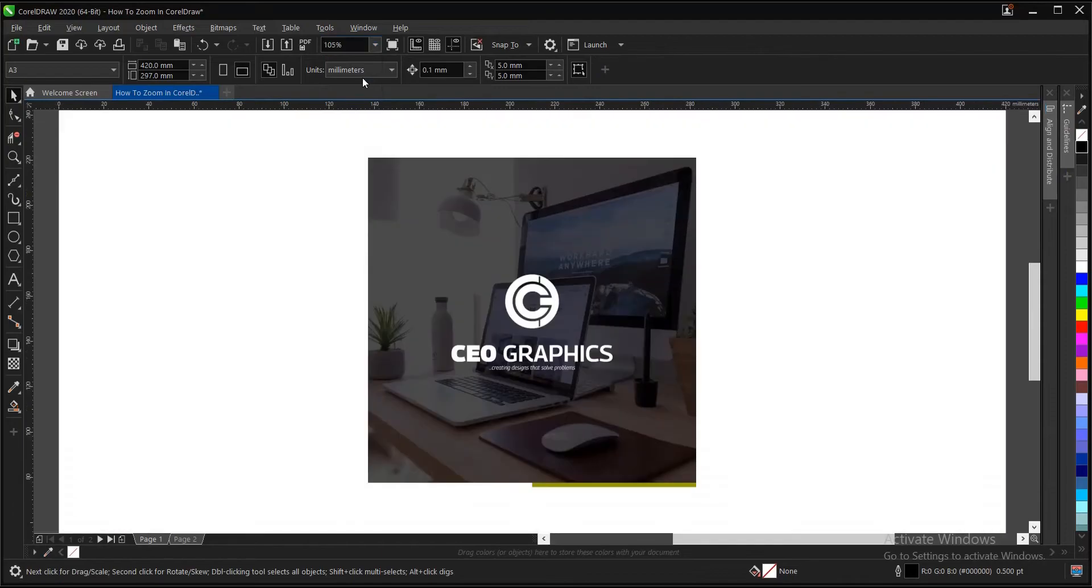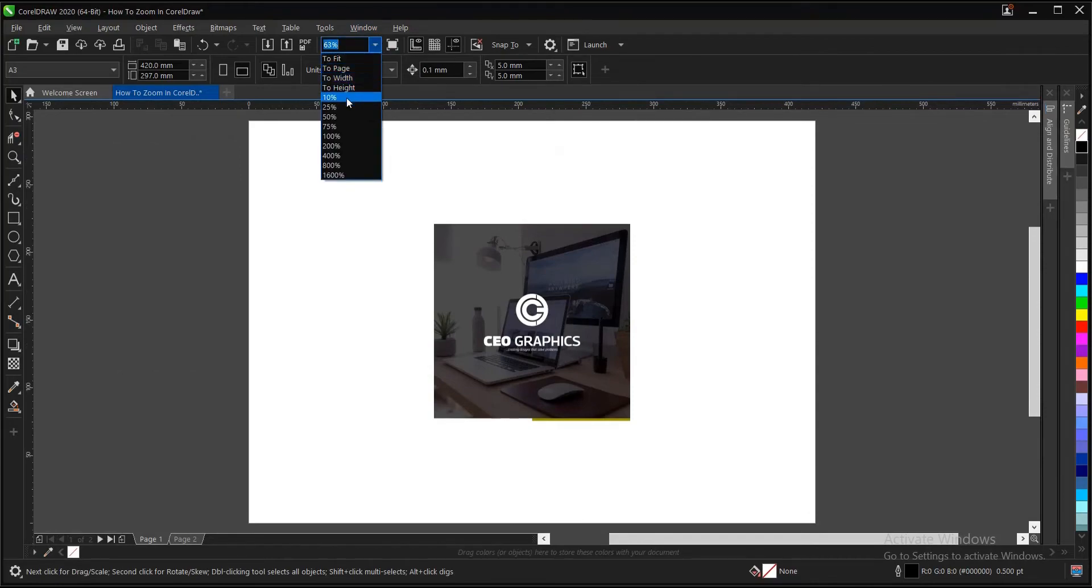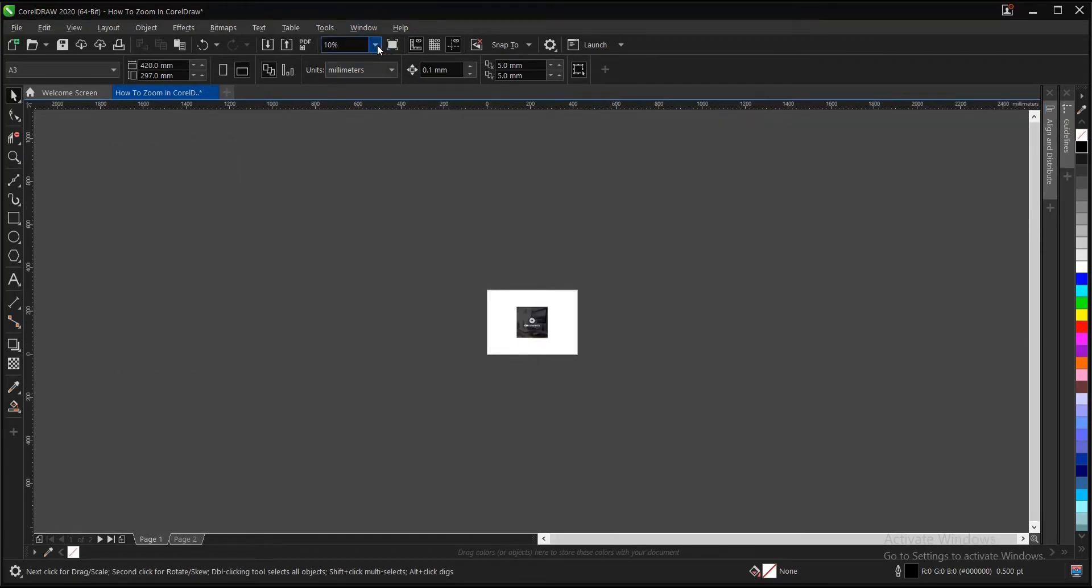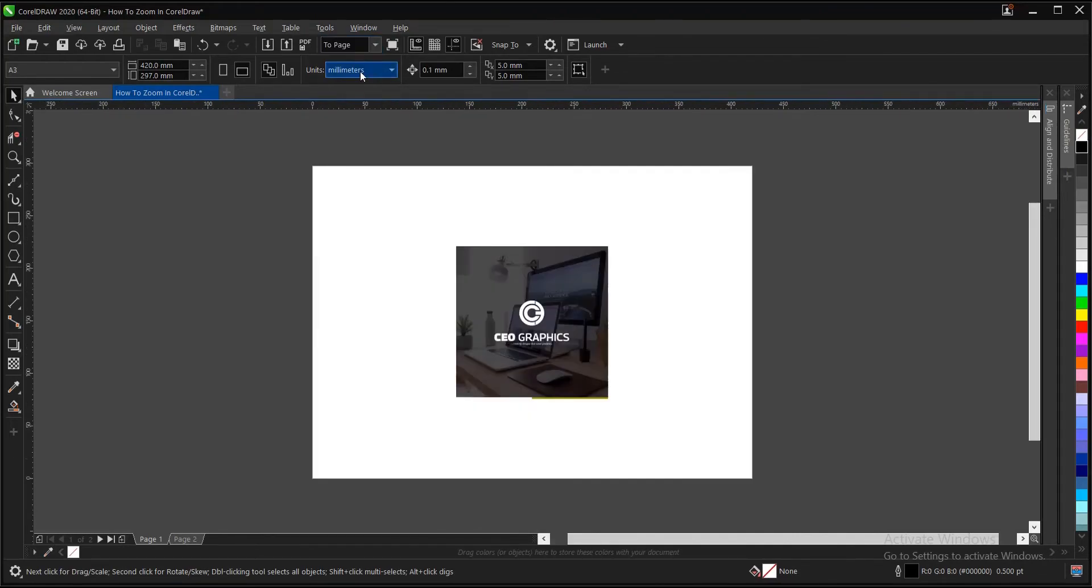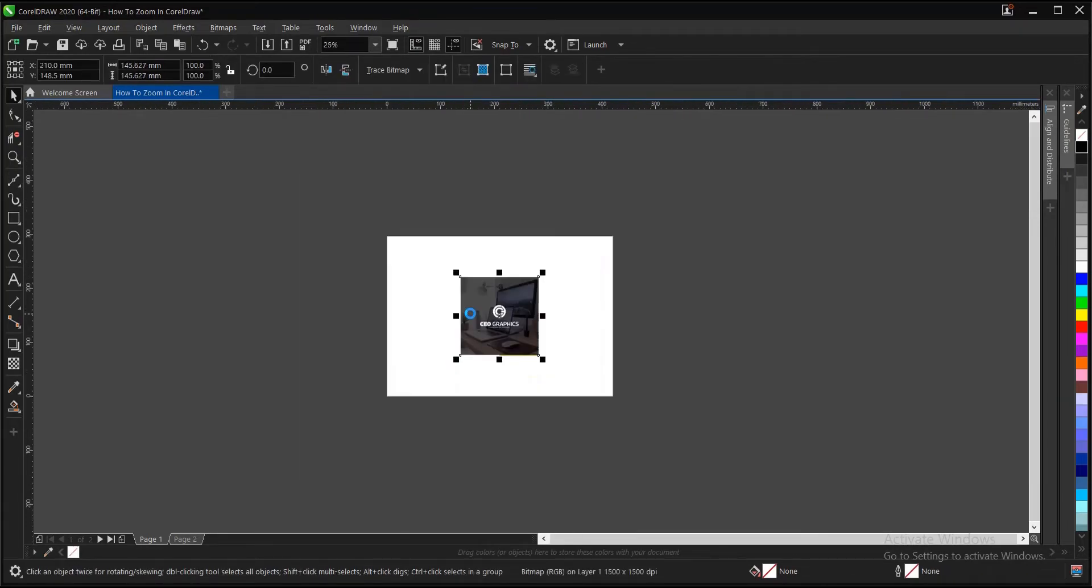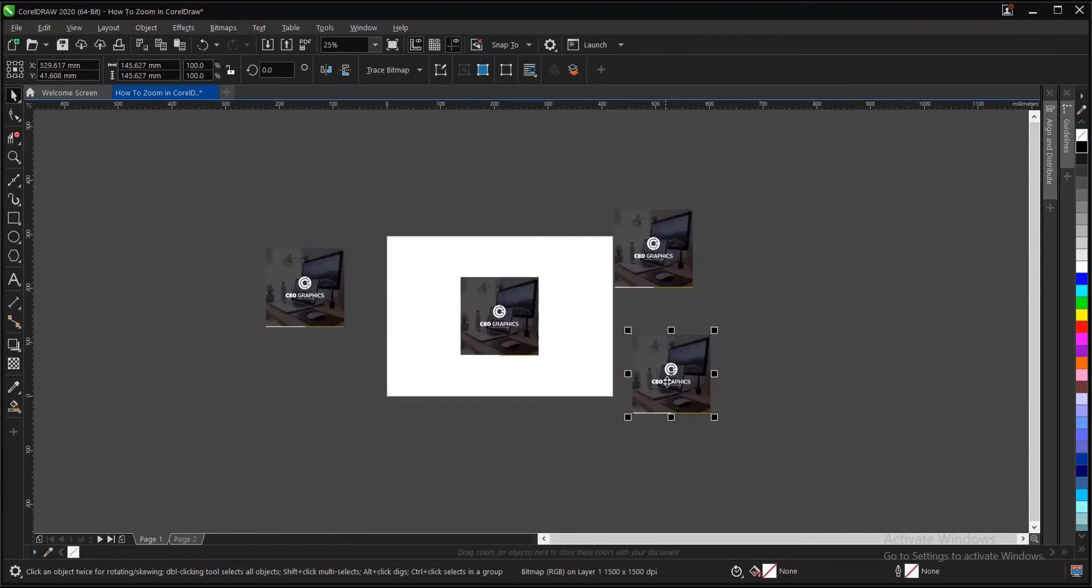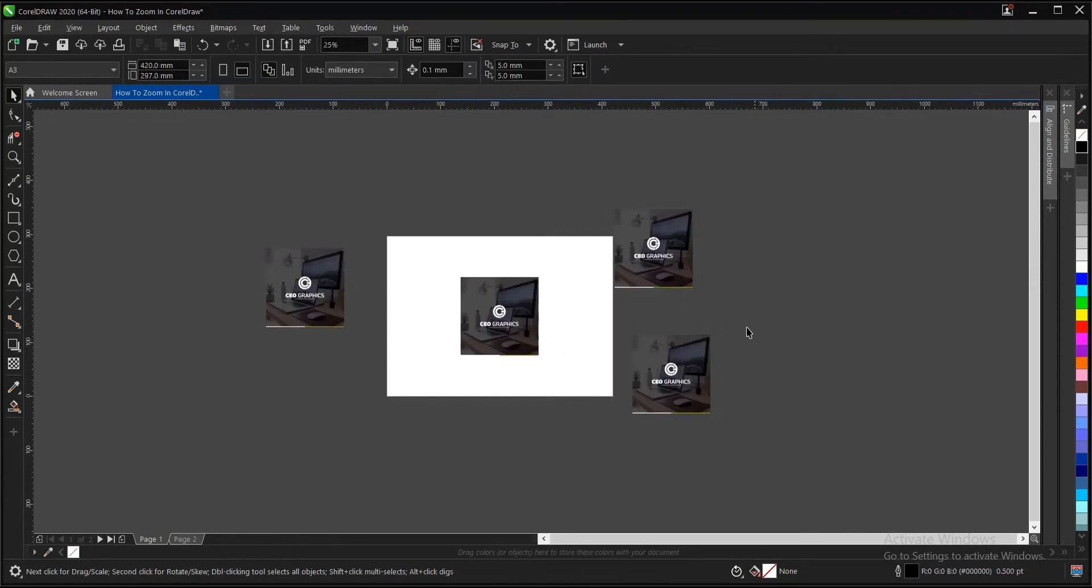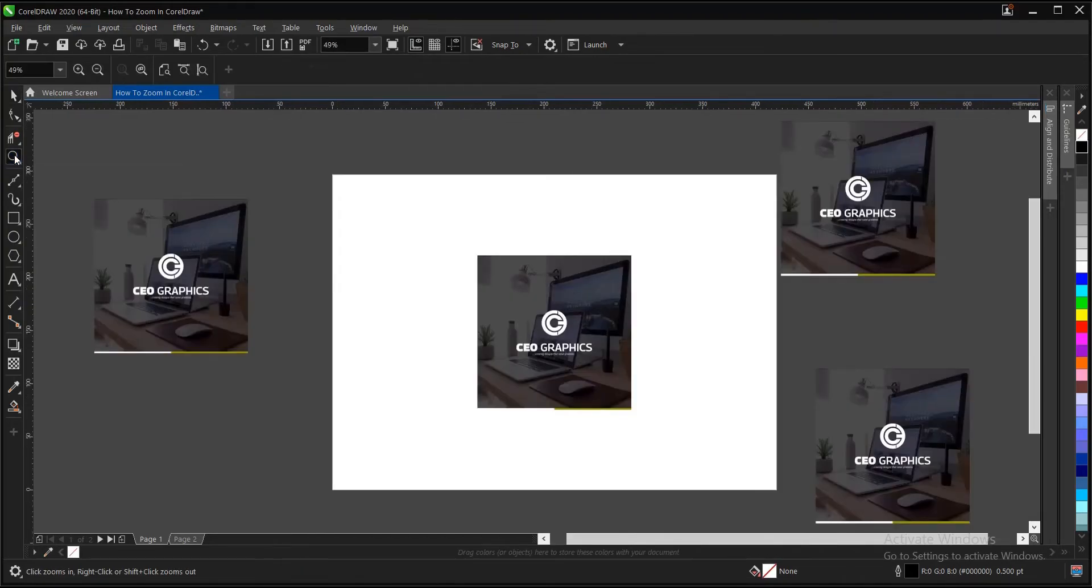To width, this is what it does. To height, this is what it does. Then to 10%, to 25%, whichever one you want to achieve. Also, let's take for instance you have the design scattered all over your workspace here, and you want everything to be on your screen and more visible. So you can just double click on your zoom tool here, and everything will appear on your screen.